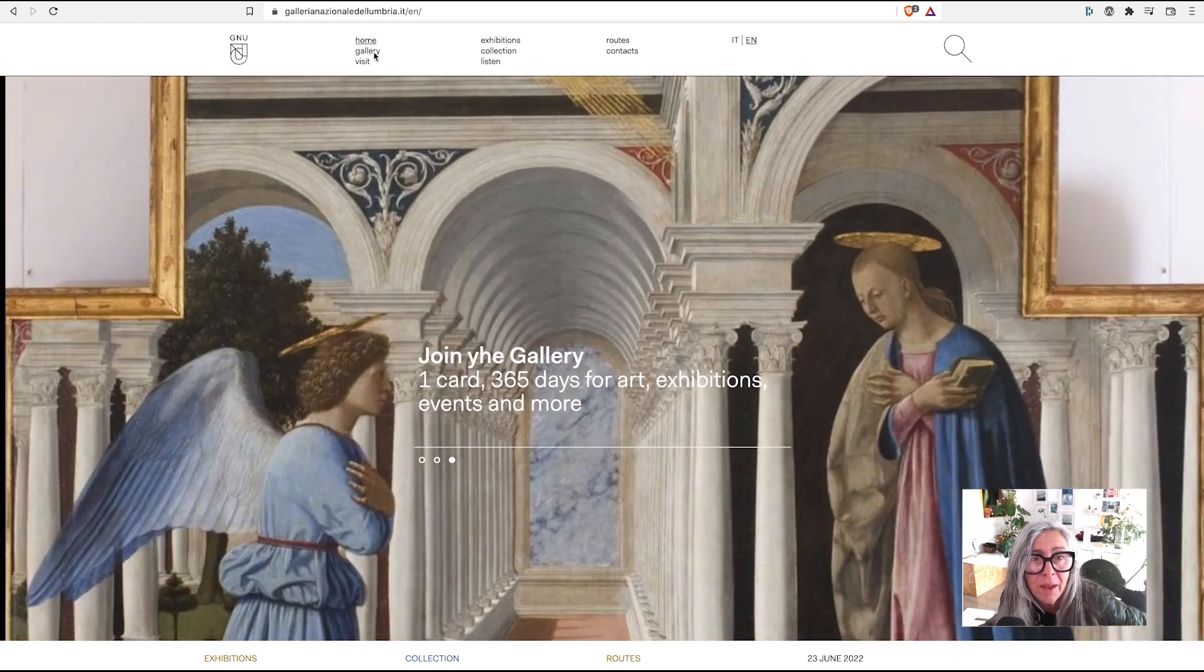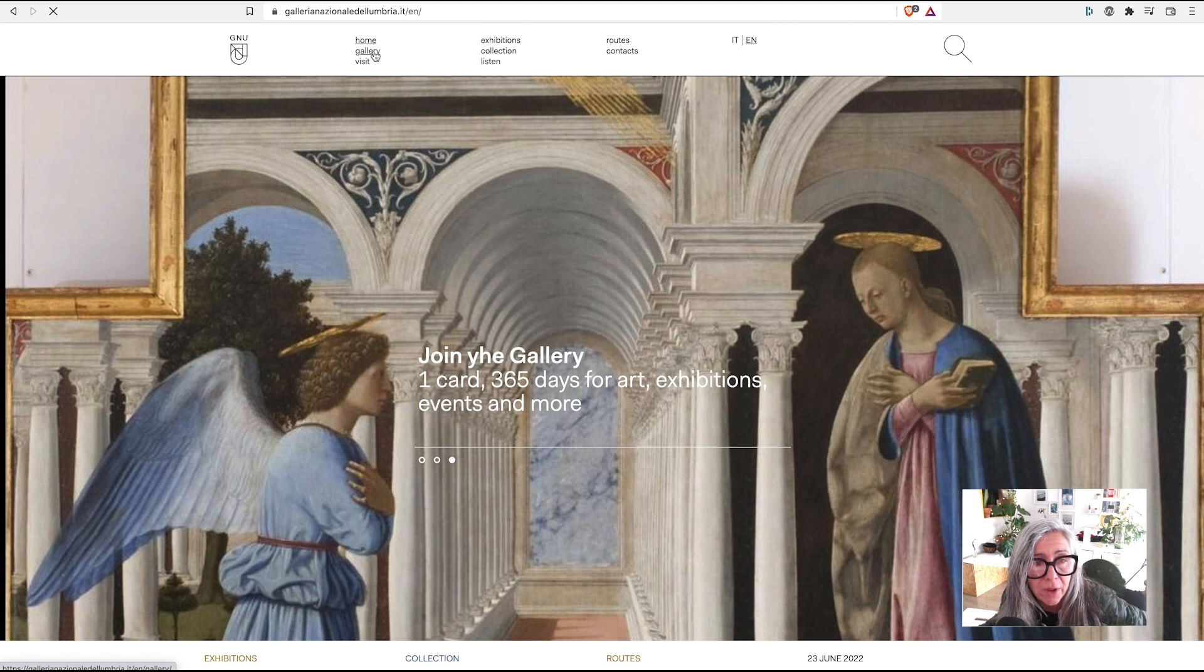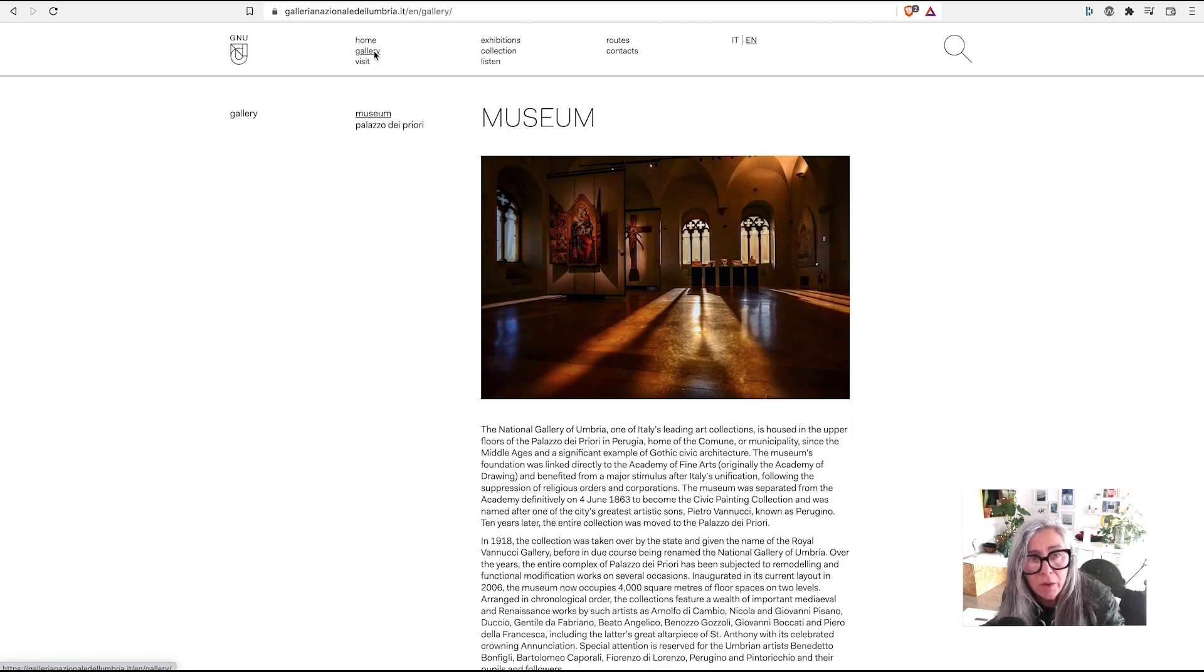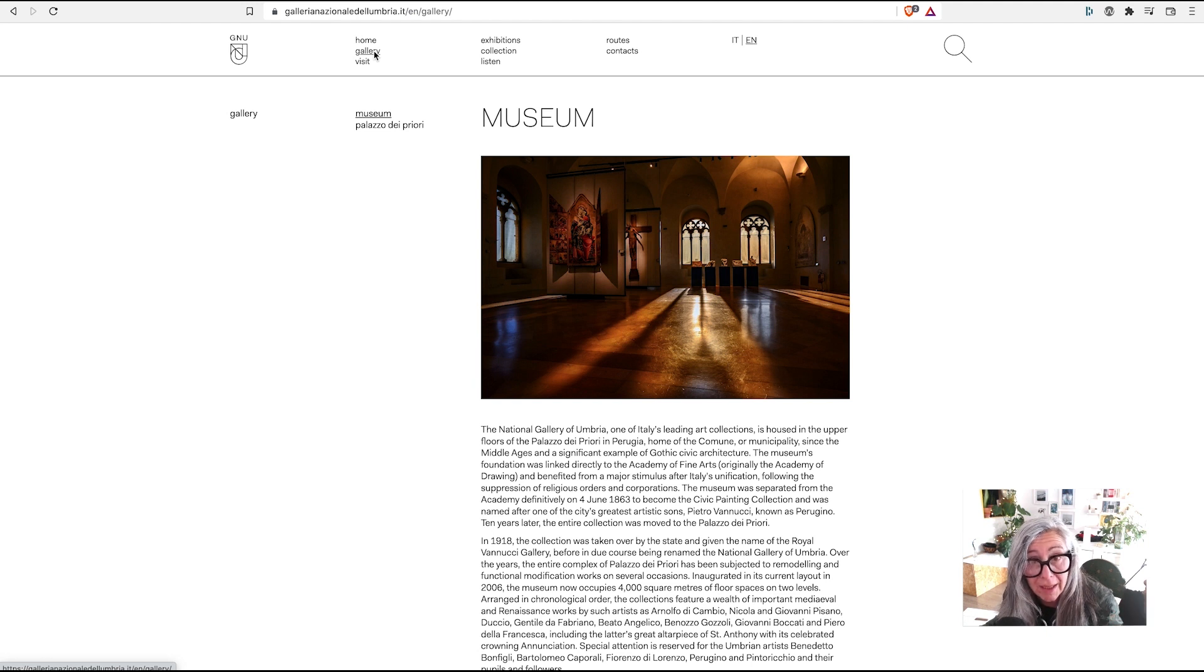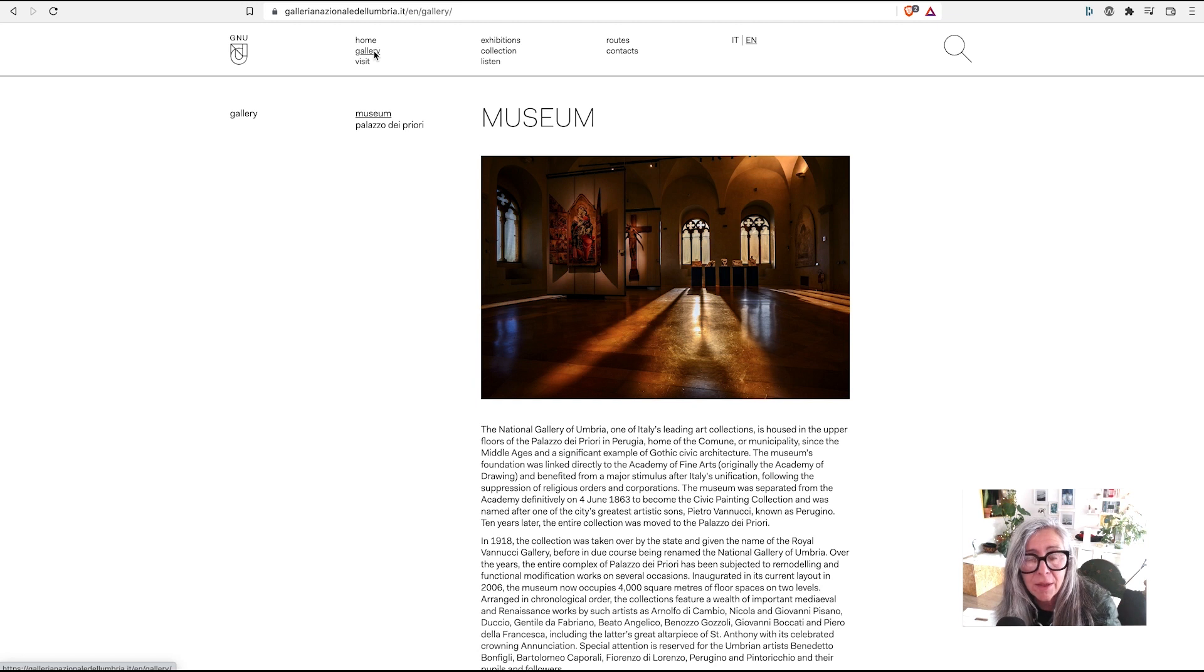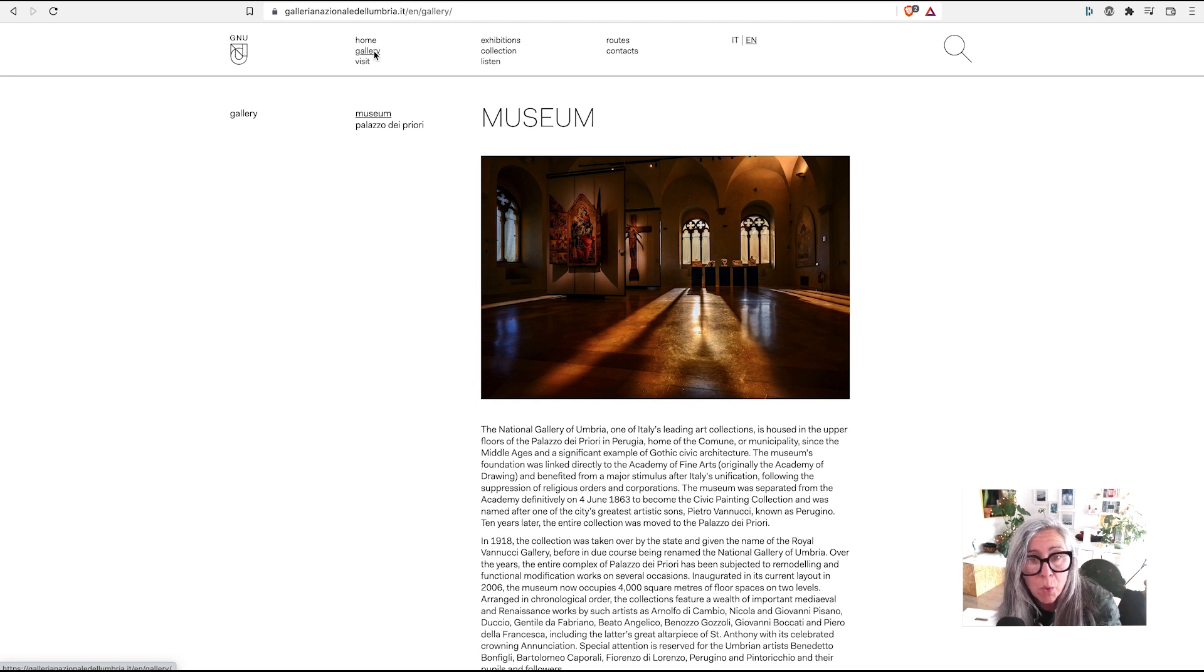This that you're seeing is the old website. One of the problems with this website is that it's not dynamic at all, so it doesn't reflect the nature of the museum, which is not stuffy. It's the opposite—there's always lots of events and it's incredibly dynamic.